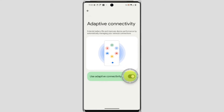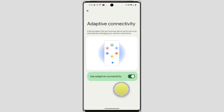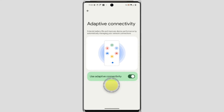From here you can enable Adaptive Connectivity. Adaptive Connectivity is a feature exclusive to Google Pixel phones that are capable of 5G connection. It essentially acts as a smart manager for your mobile data, automatically switching between 5G and 4G networks to optimize battery life and performance. 5G offers super fast speeds but also consumes battery more quickly than 4G.